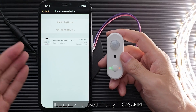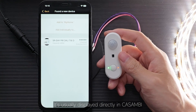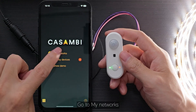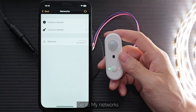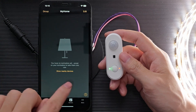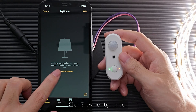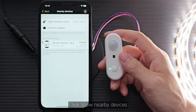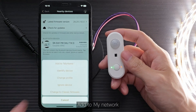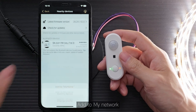It's usually displayed directly in Kasambi. Click to go back. Go to My Networks, select and click My Network. Click Show Nearby Devices, then click on the sensor and add it to My Network.